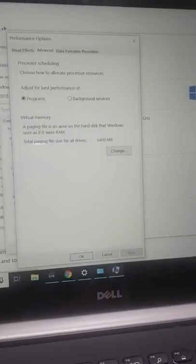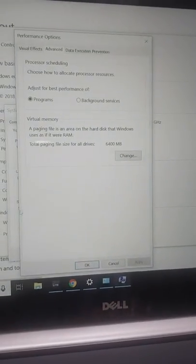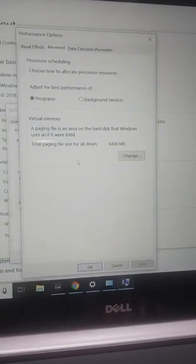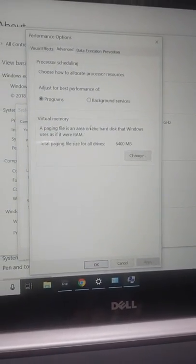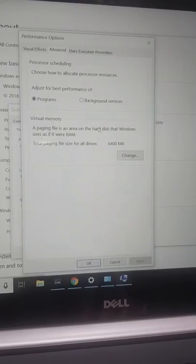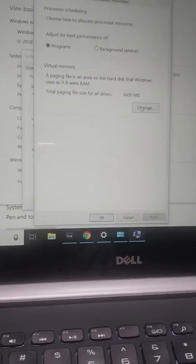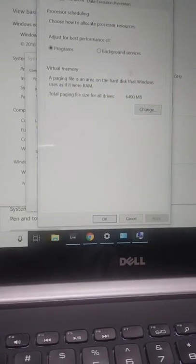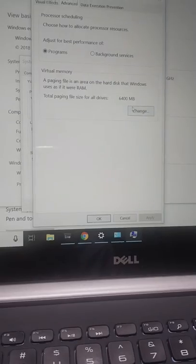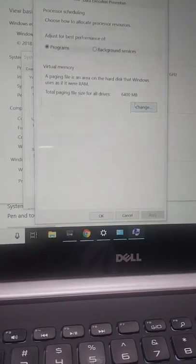can fix it here in advanced performance options, and then you can change it to